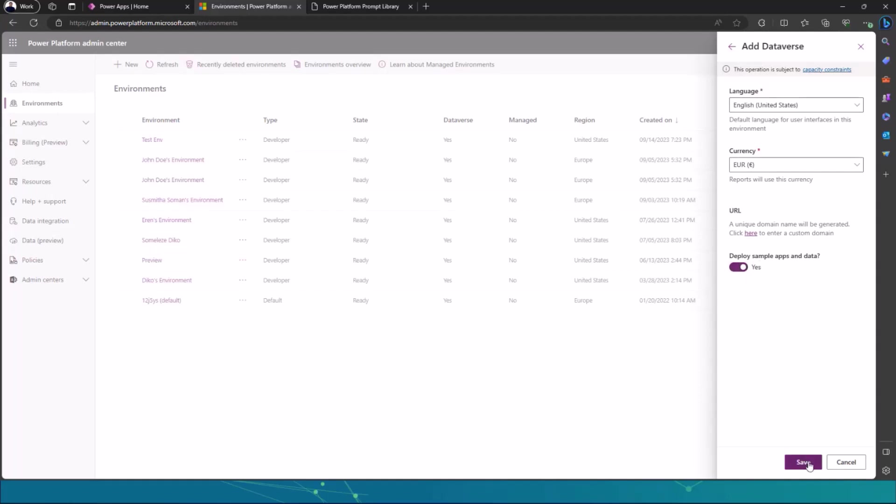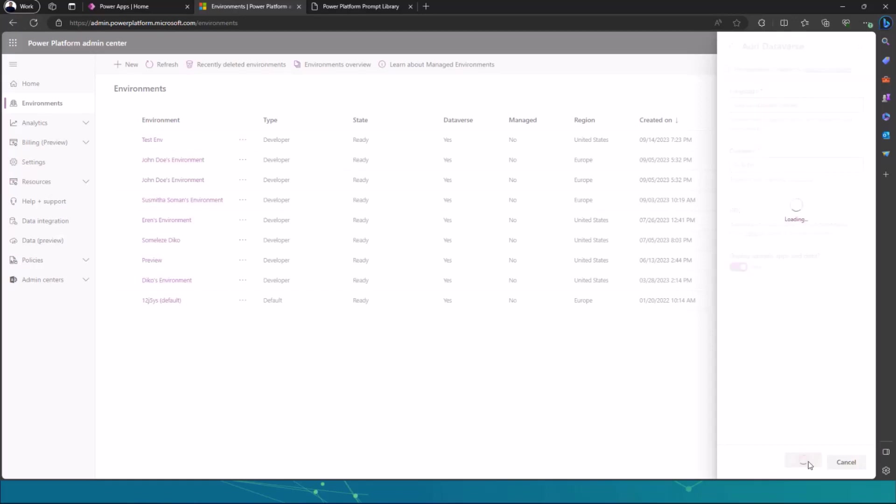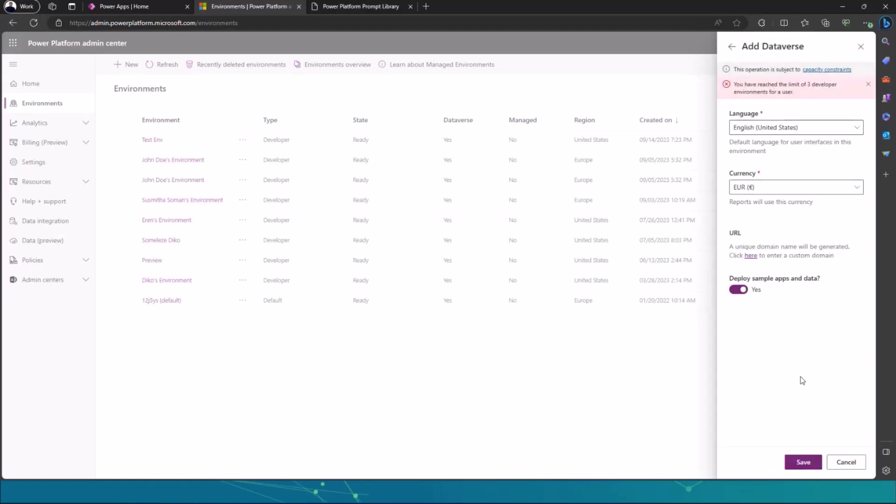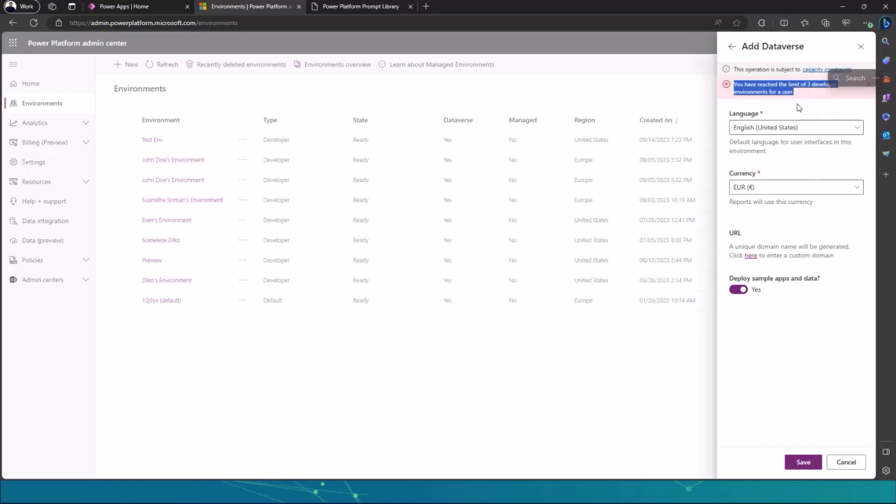The last thing that you need to do is to click on save. And then once you've saved it, it will create your developer account. So I only have a limit of three developer environments for a specific user. I've created three developer environments already. So the only thing that I need to do now is to just do some cleanup in my tenant.